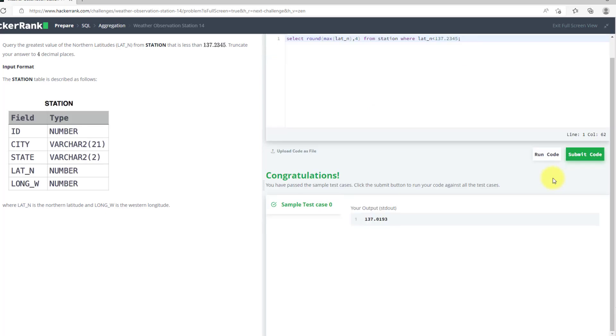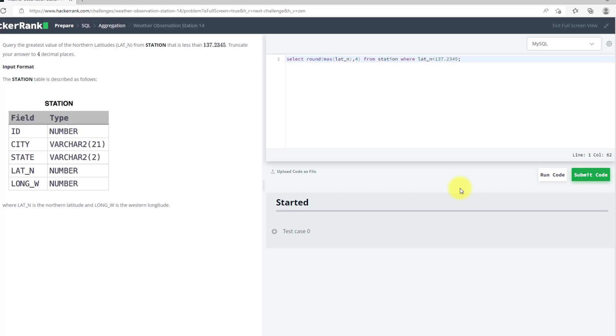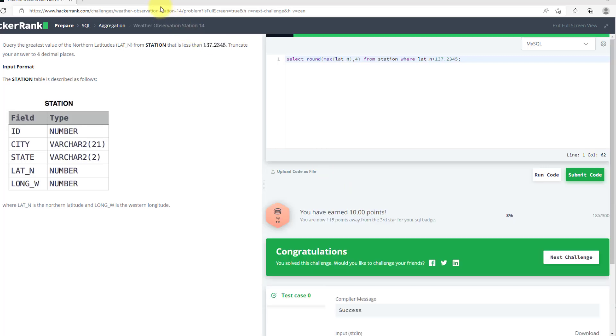As you can see, we have passed the test case, we can submit our code. After submitting code, we can move to the next question.